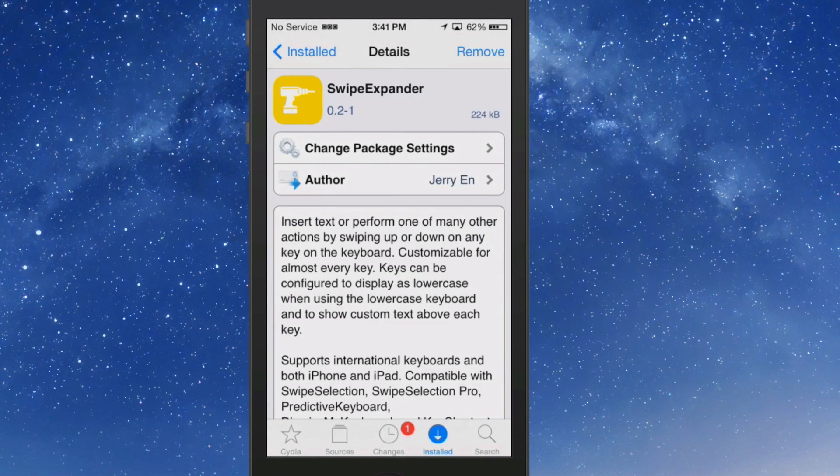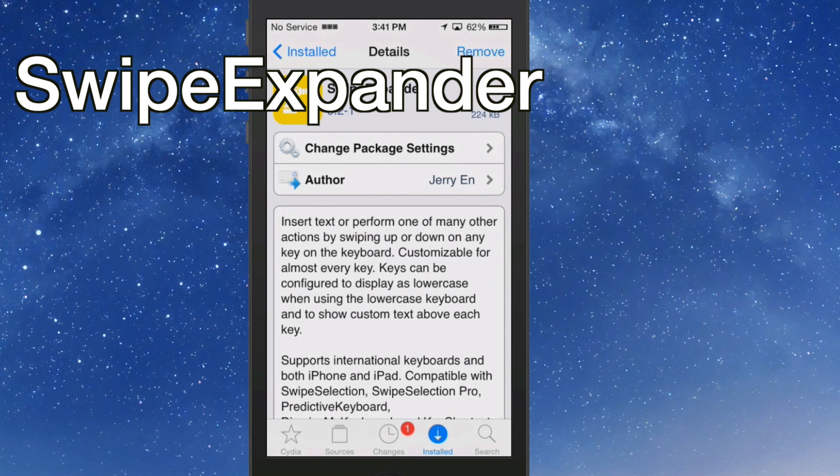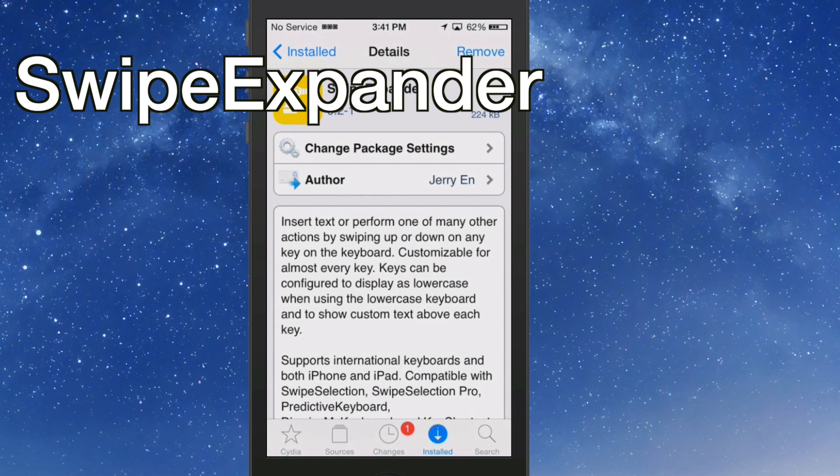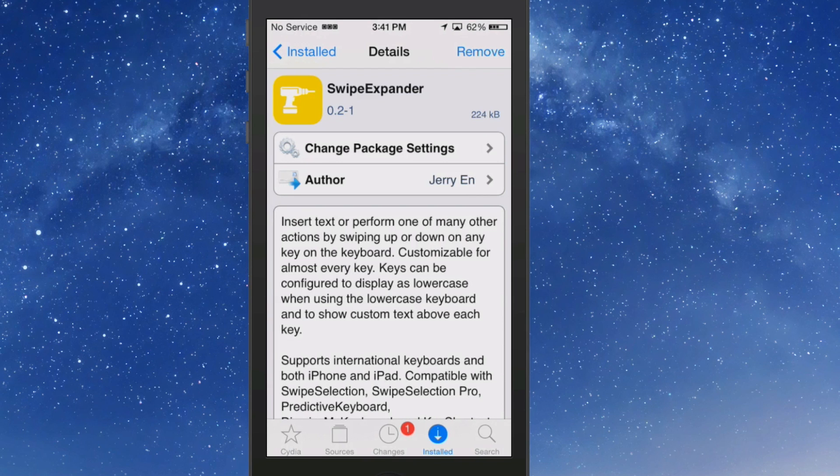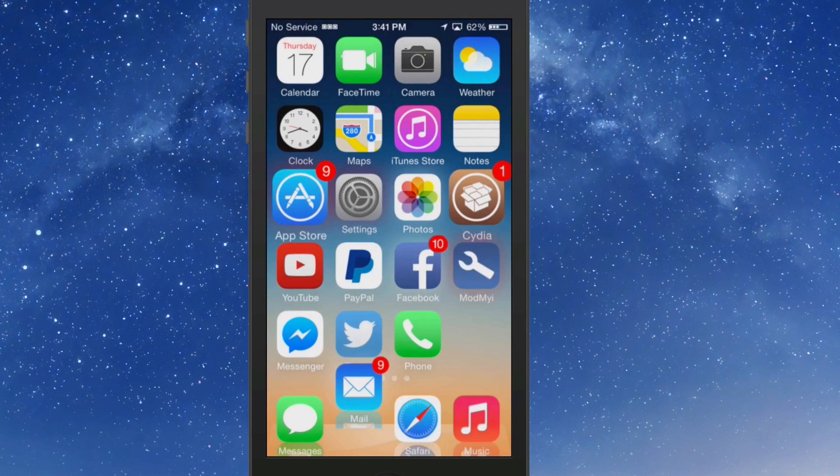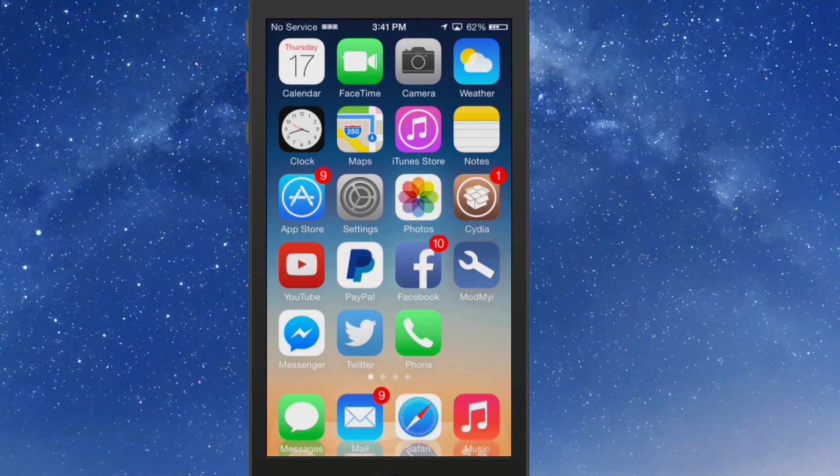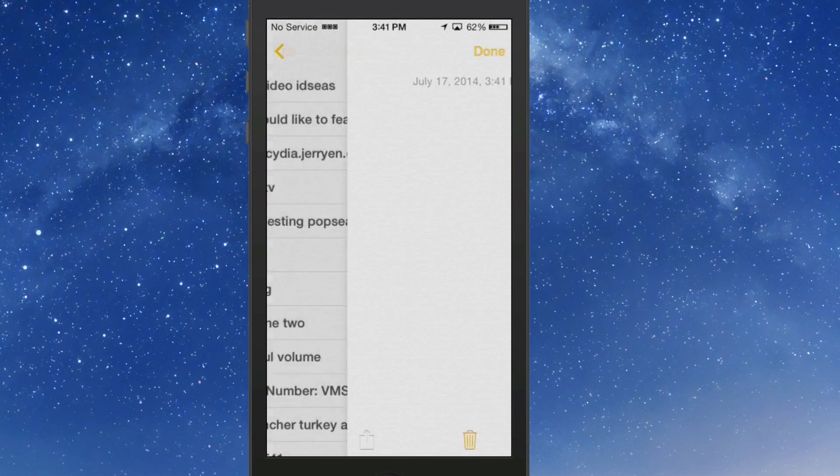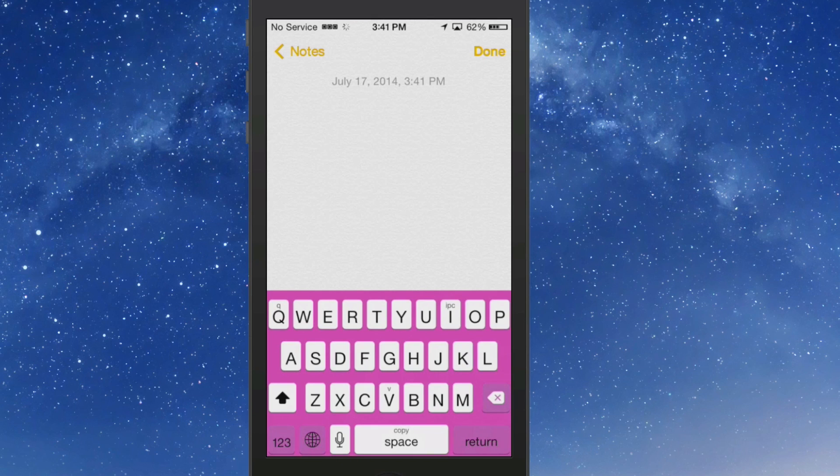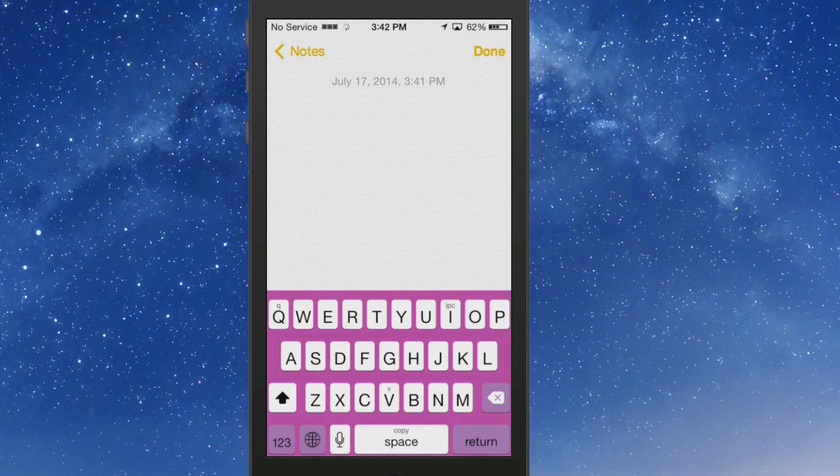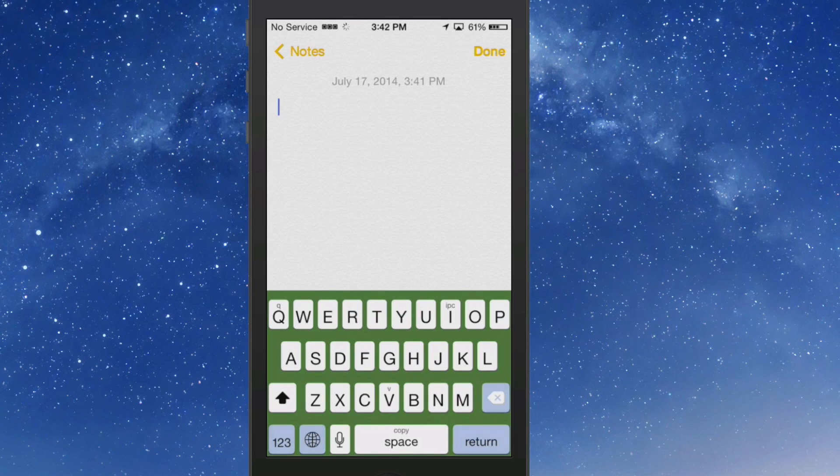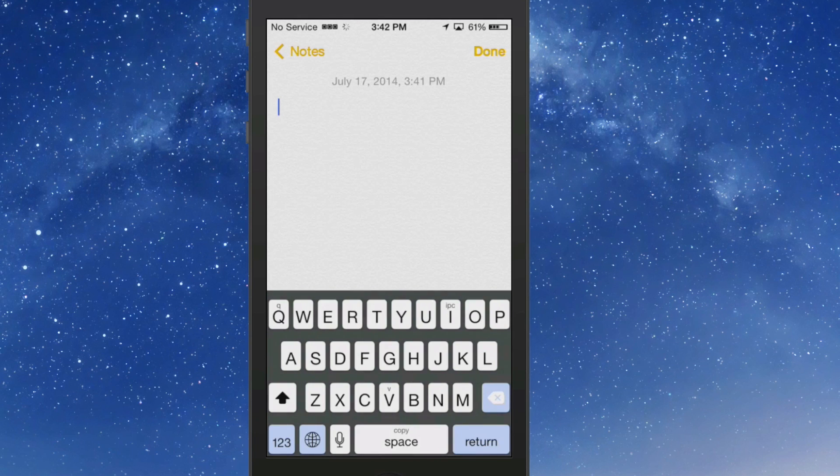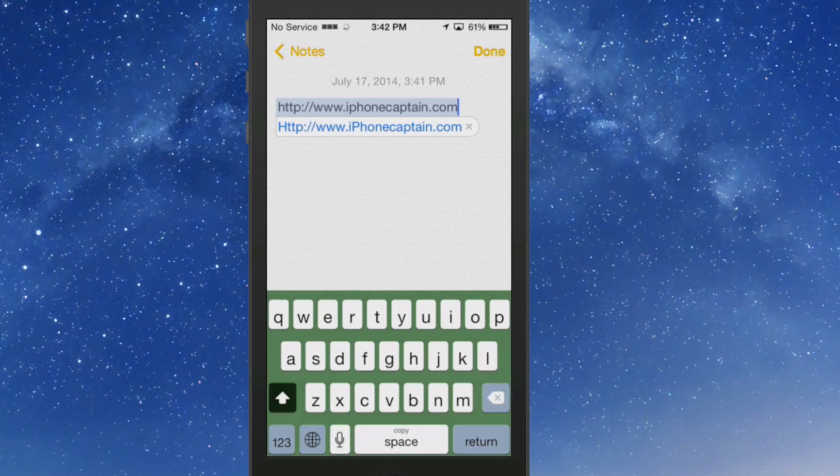The next one we're going to look at is called SwipeExpander. This is one of my favorite tweaks, guys, and it's in beta right now so it's free, but I'm sure it'll be a paid tweak very soon. What he's done is he's added 52 extra shortcuts to your keyboard. If we go in here, the pink has nothing to do with this particular tweak. SwipeExpander - if you swipe up or swipe down on the key, that's two separate shortcuts. So I have iPhoneCaptain logo or URL for swiping up on the I key.